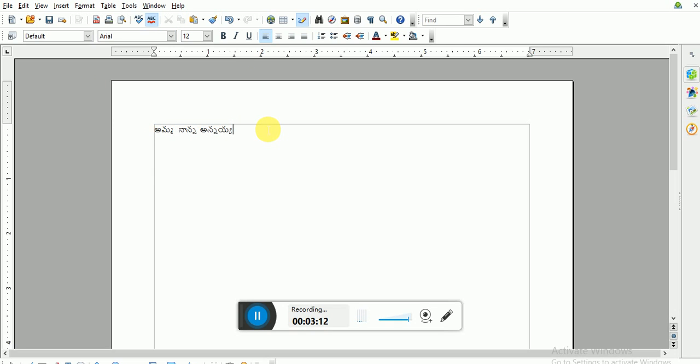But before adding any Unicode font, by default it will transliterate. This is how you use Alagi.